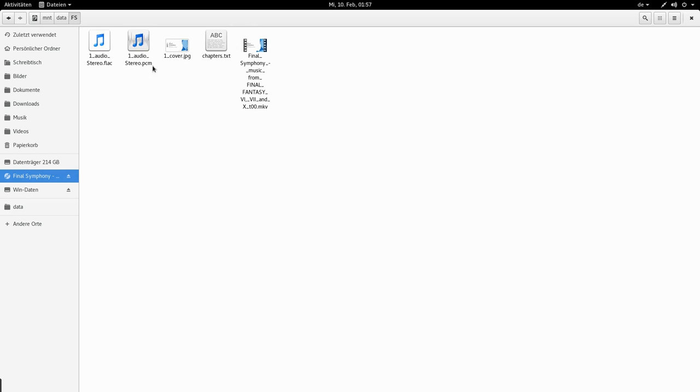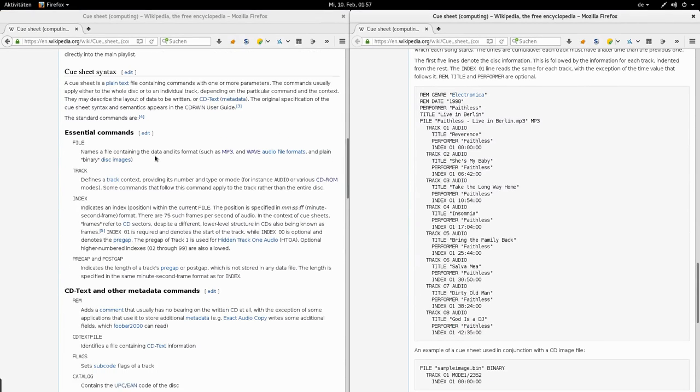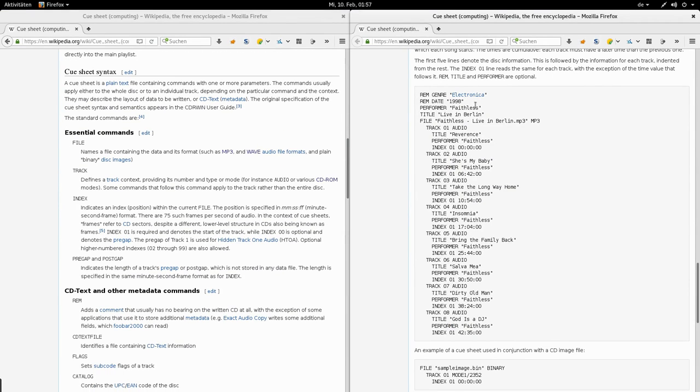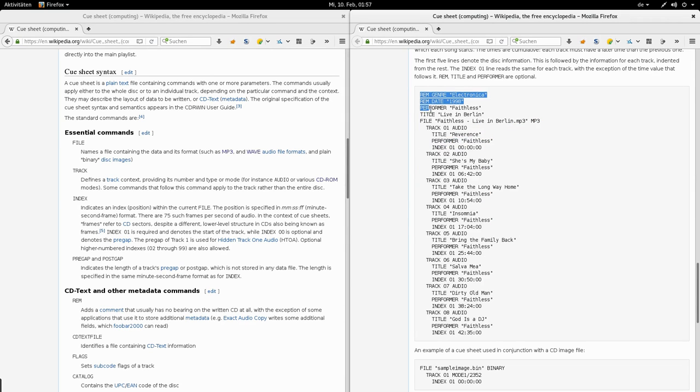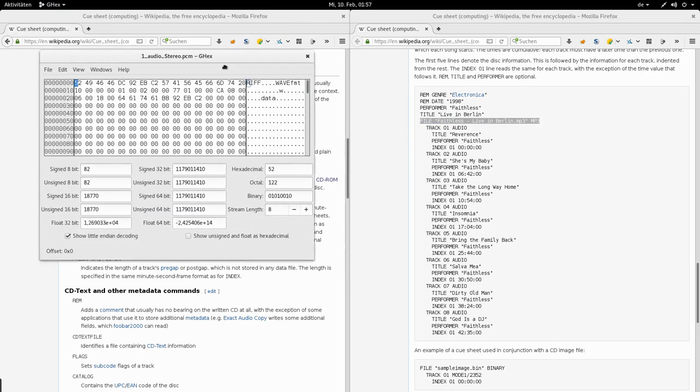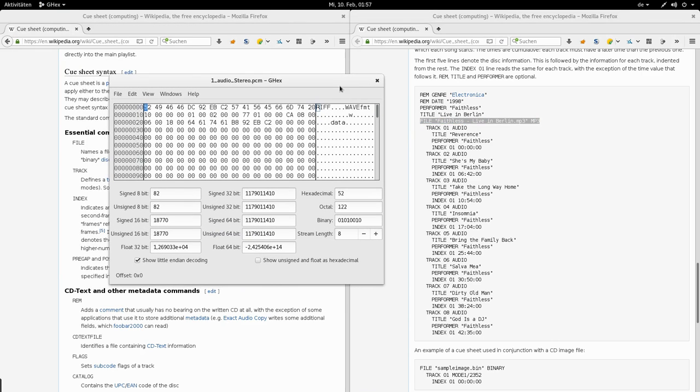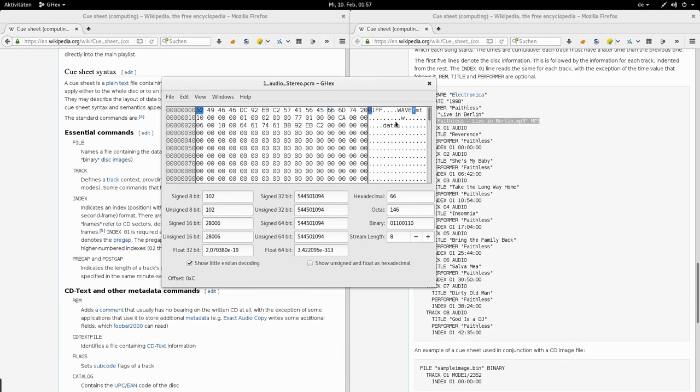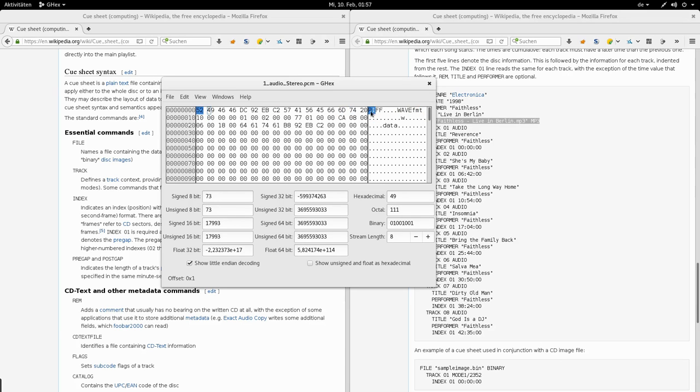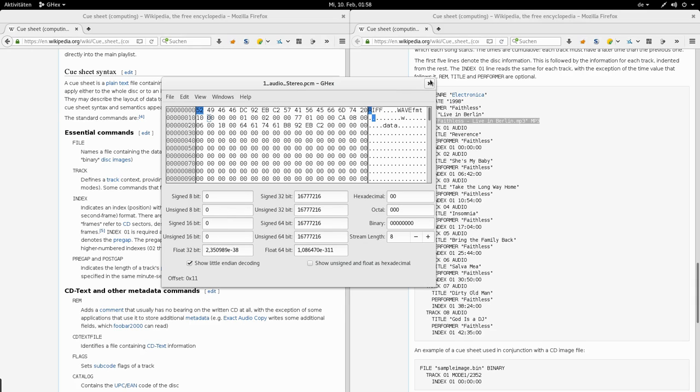So next thing to do is to write a CUE sheet. And I opened Wikipedia as a reference. So now we have the same audio as FLAC. And just out of curiosity I'm gonna take a look at this PCM in a hex editor. It's not just raw audio data. It actually has a WAVE header because it has the typical WAVE header. Nice.